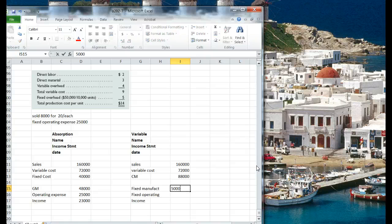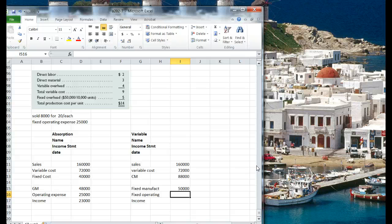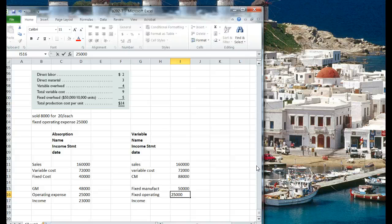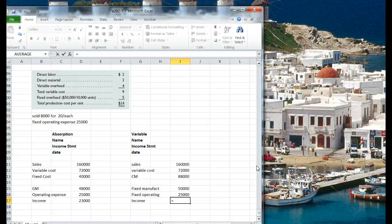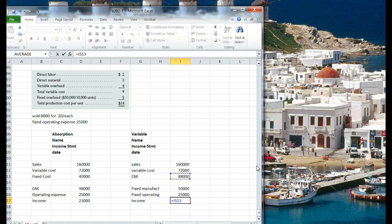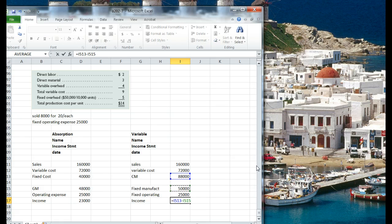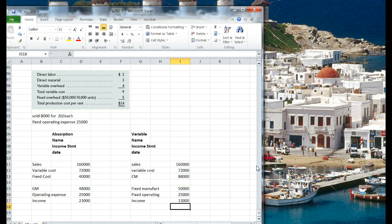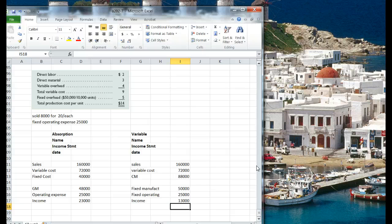So it's $50,000, and fixed operating expense like office expense, administration, finance, computers, whatever else we got. So our net income in this case is going to be $88,000, less $50,000, less $25,000, $13,000. Wow.